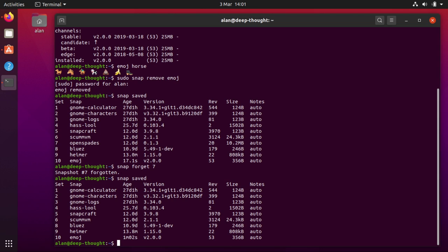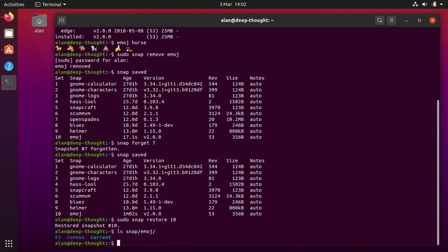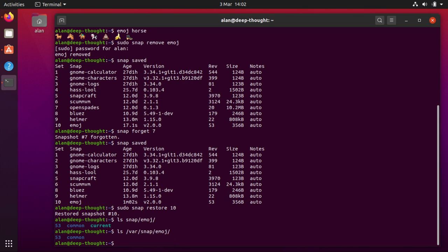Well you can just snap restore and then the number. Now that I've restored the data for that application I can either go and look in the directory where that application stores its data, which might be in var snap emoji. Depends on the application. But those are the kind of places they'll be.